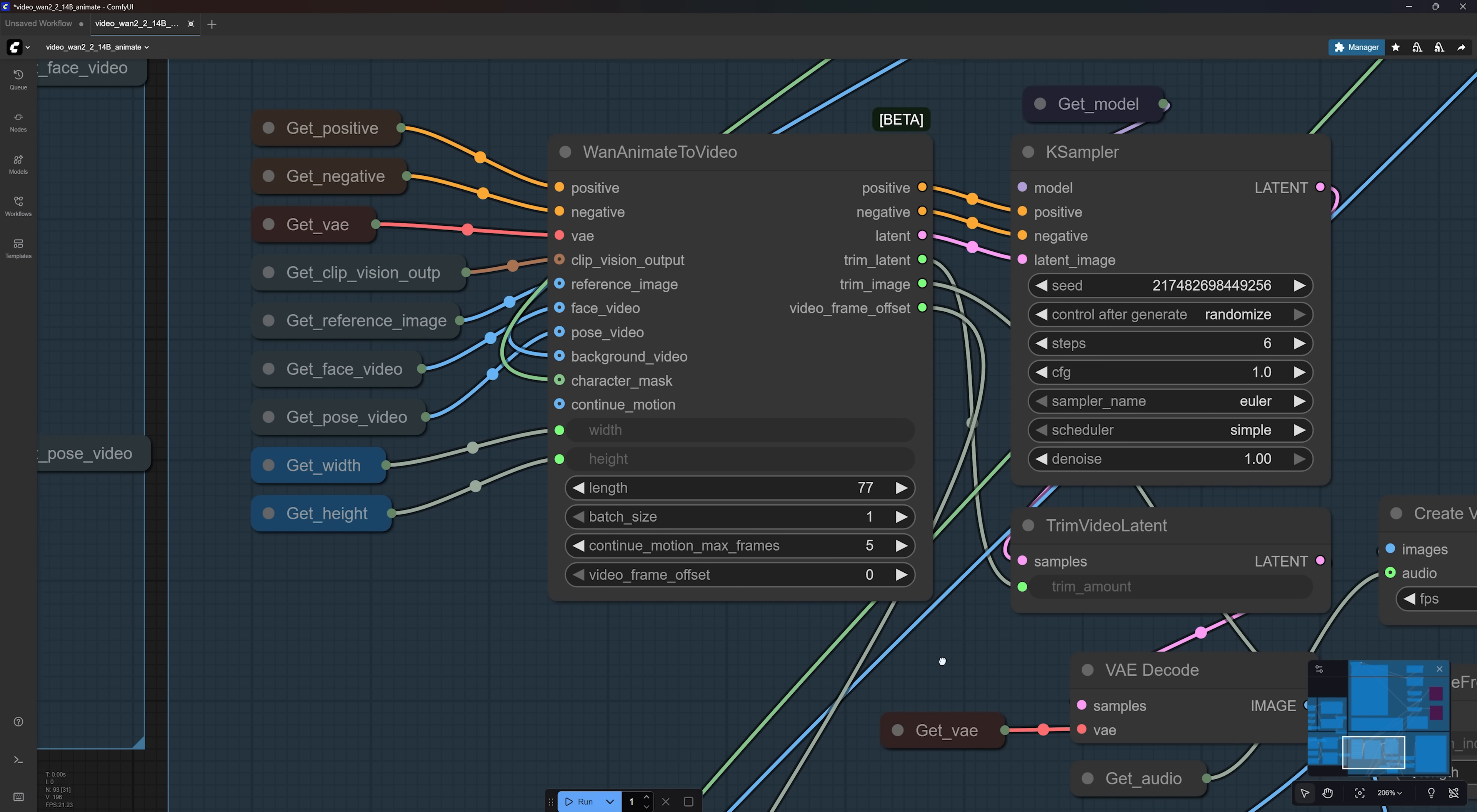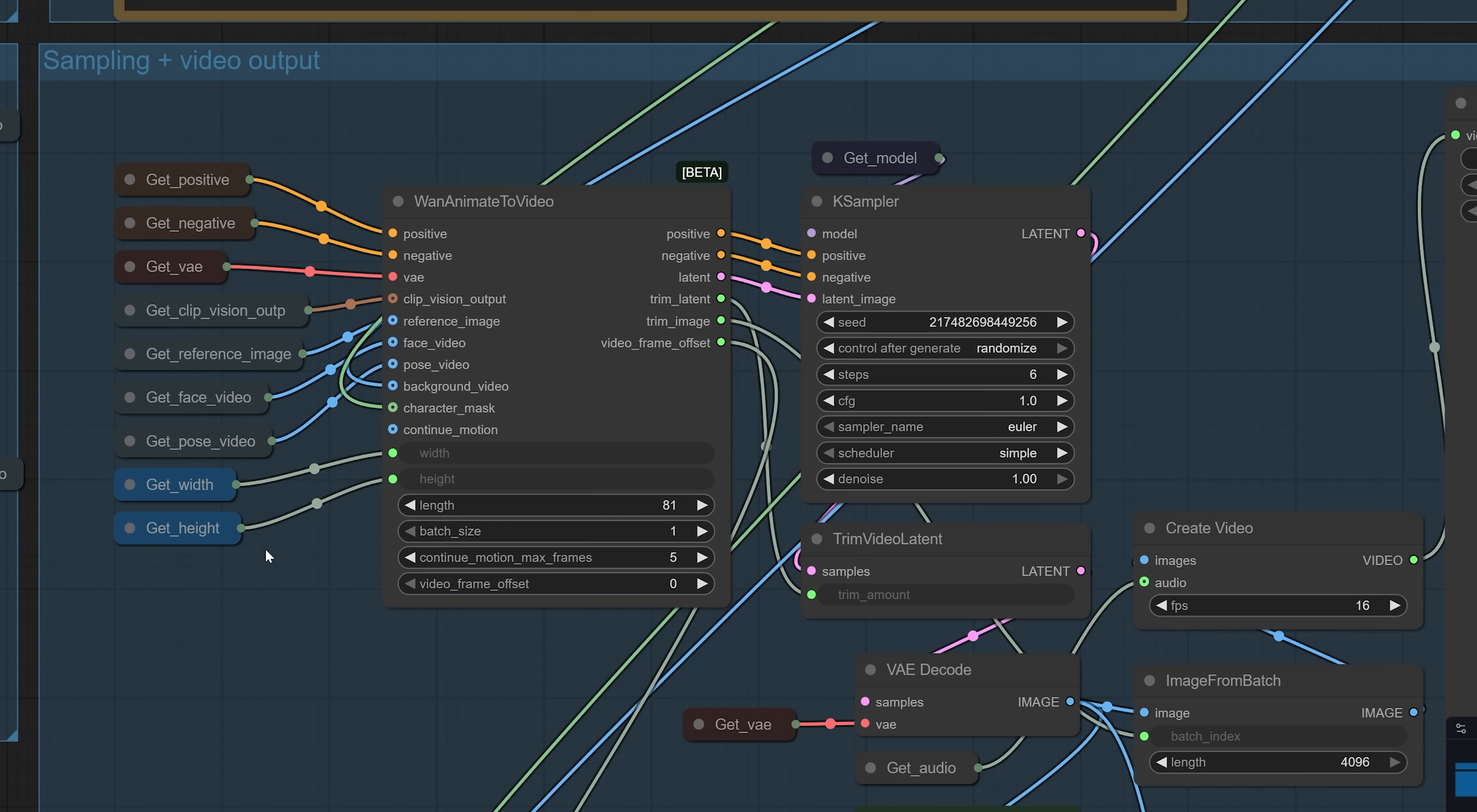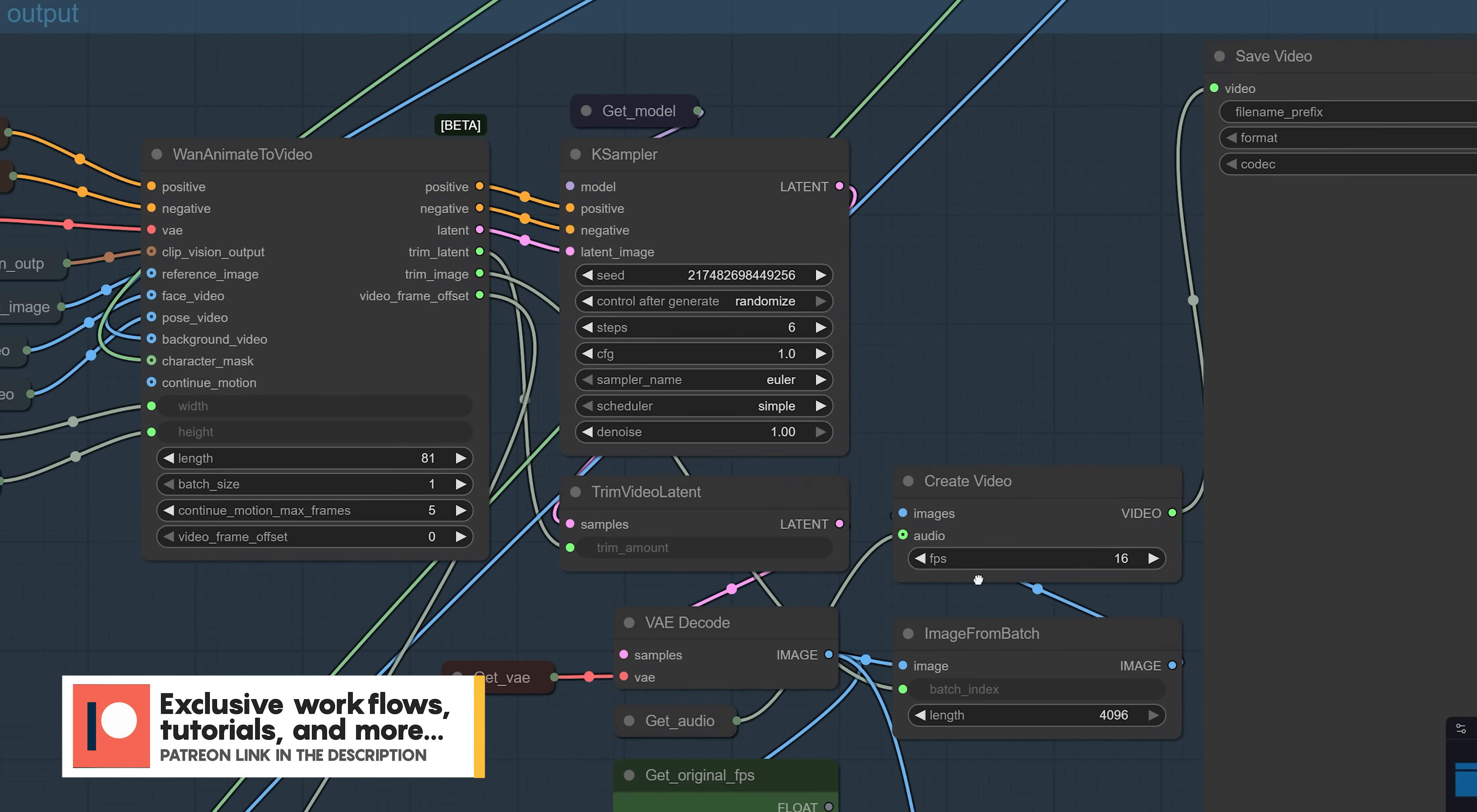By default, the length is set to 77 frames, which means 1.Animate will process the first 77 frames of your video, about 3 to 4 seconds, regardless of its original duration. You can increase this to 81 frames to process 5 seconds. I recommend using either 77 or 81 frames. There's also a completely different way to create even longer videos, which I will explain shortly.